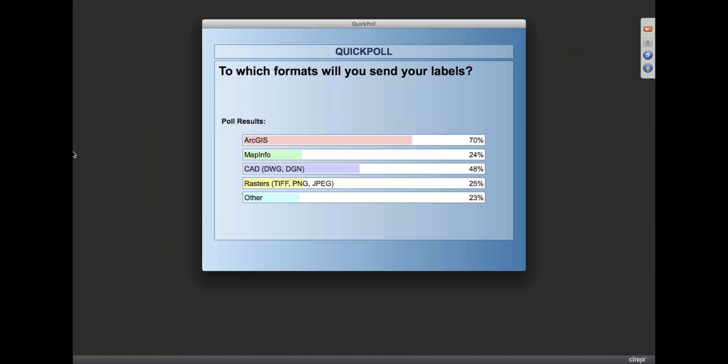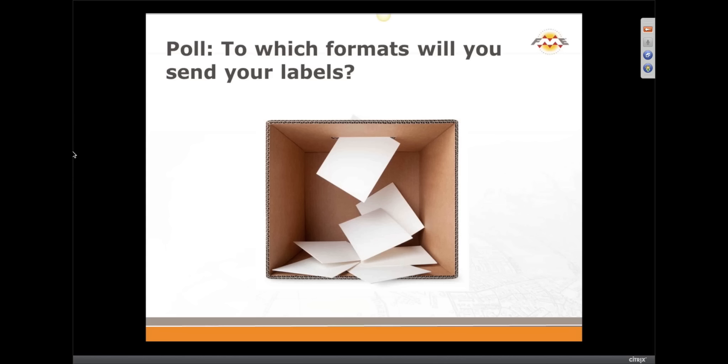I'm surprised and pleased to see rasters in the results. Dmitry, are you going to show us some raster stuff? Yes, the results — yes. If you said 'other', please let us know. Back to you, Dmitry.